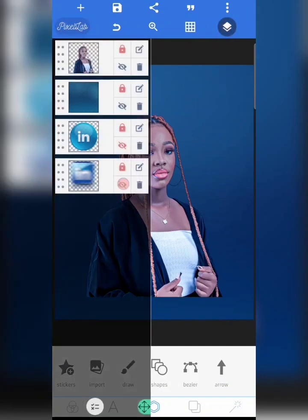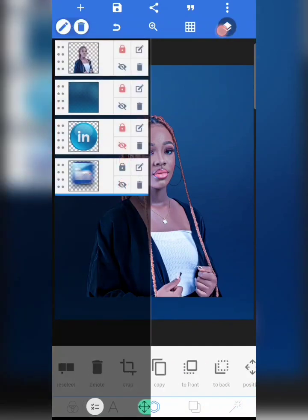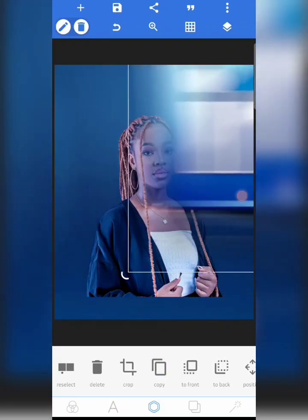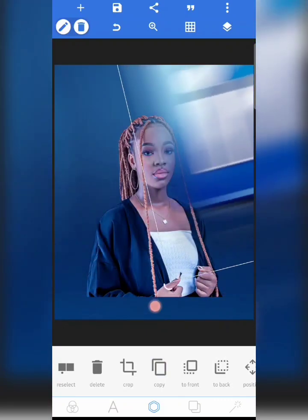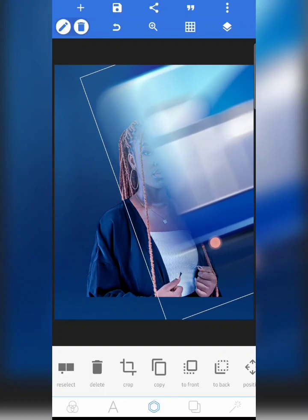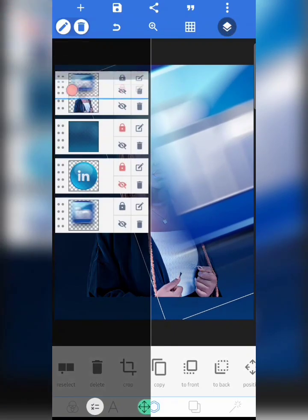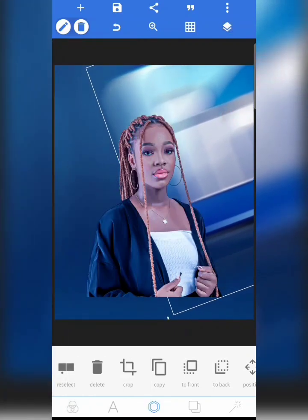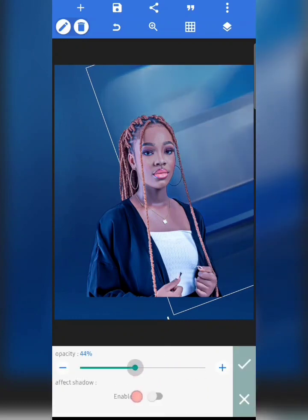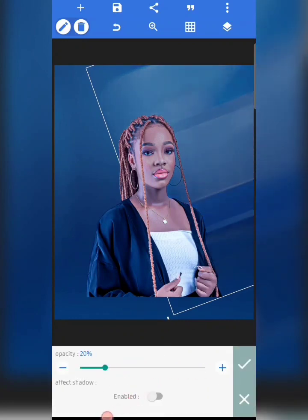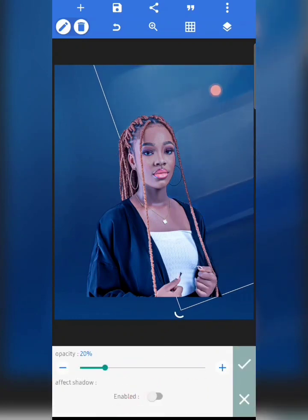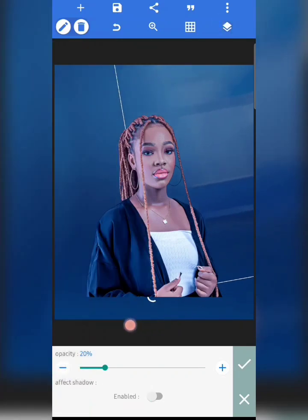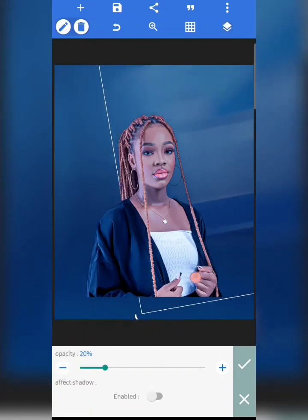The next thing I'm going to do is work on my background. I'm going to copy this LinkedIn icon, move it to the back, and then reduce the opacity. It's locked already, so I'm just going to work with that.